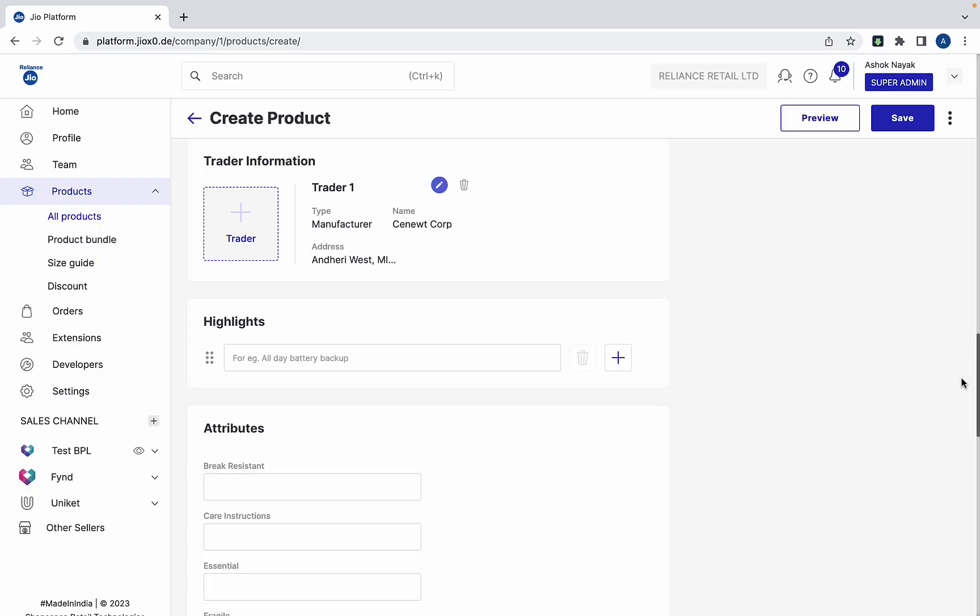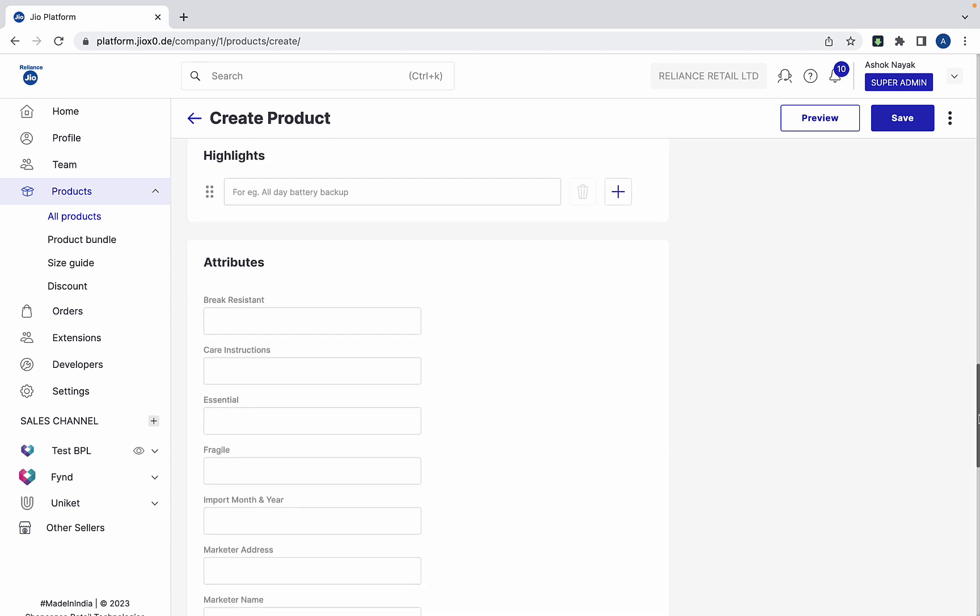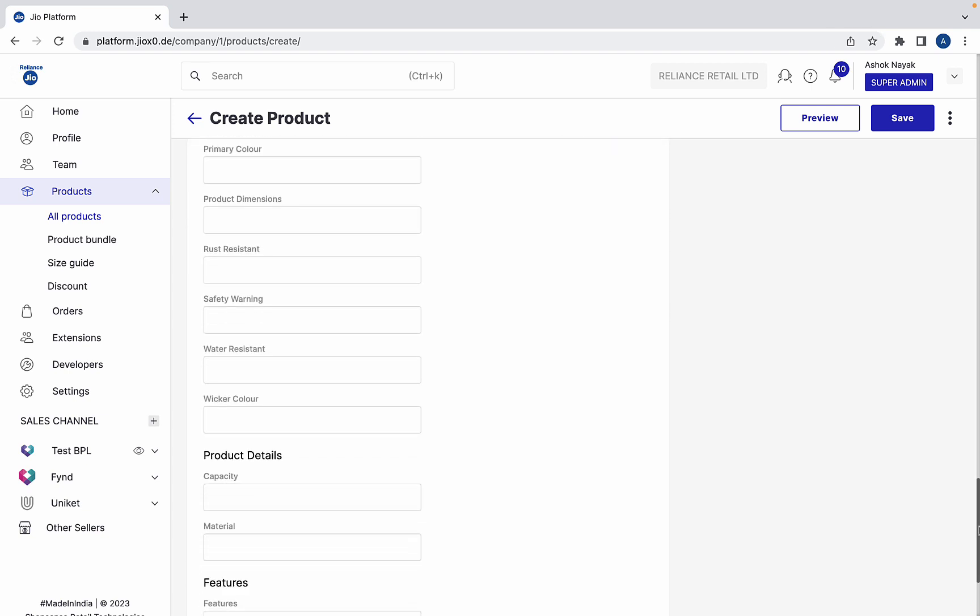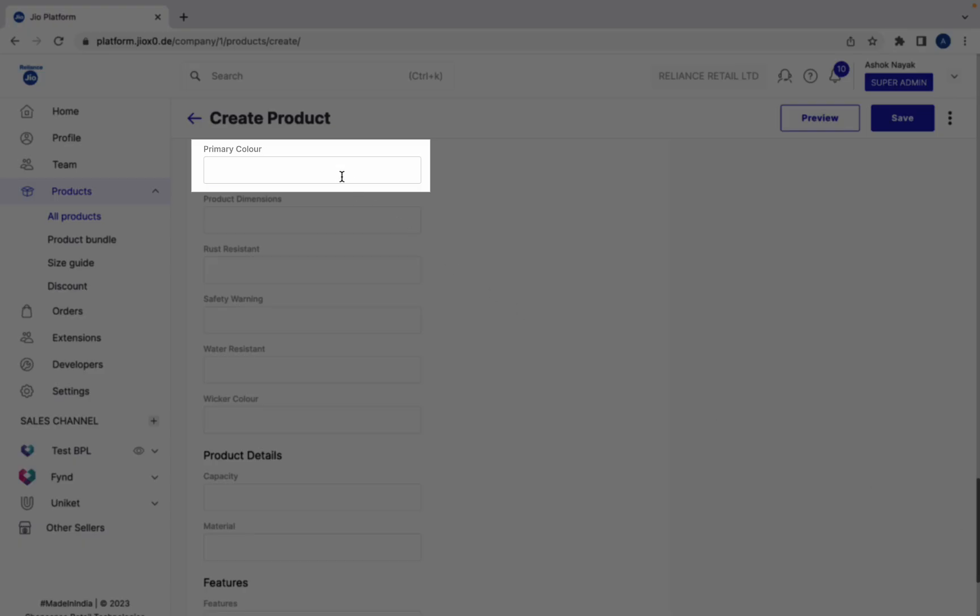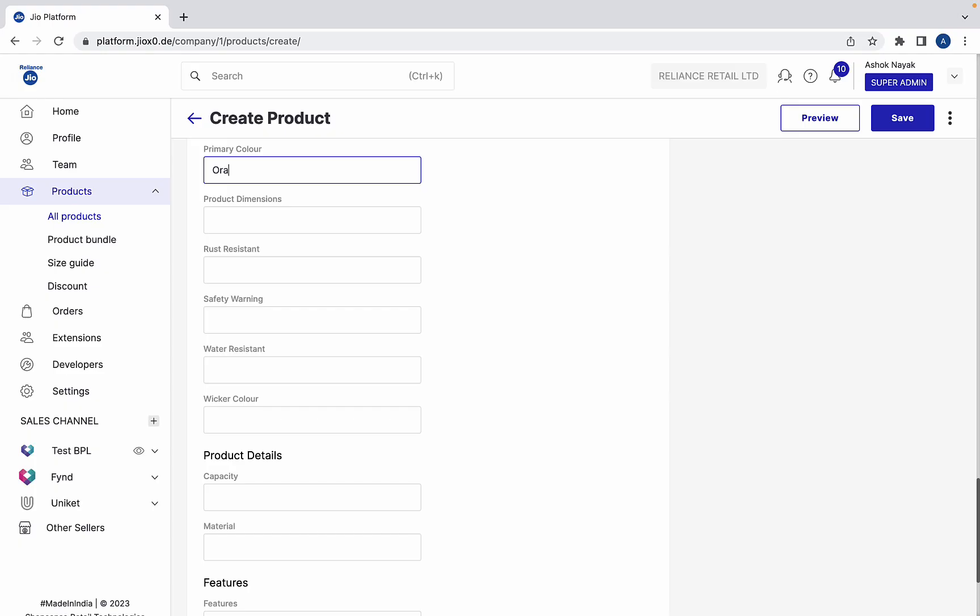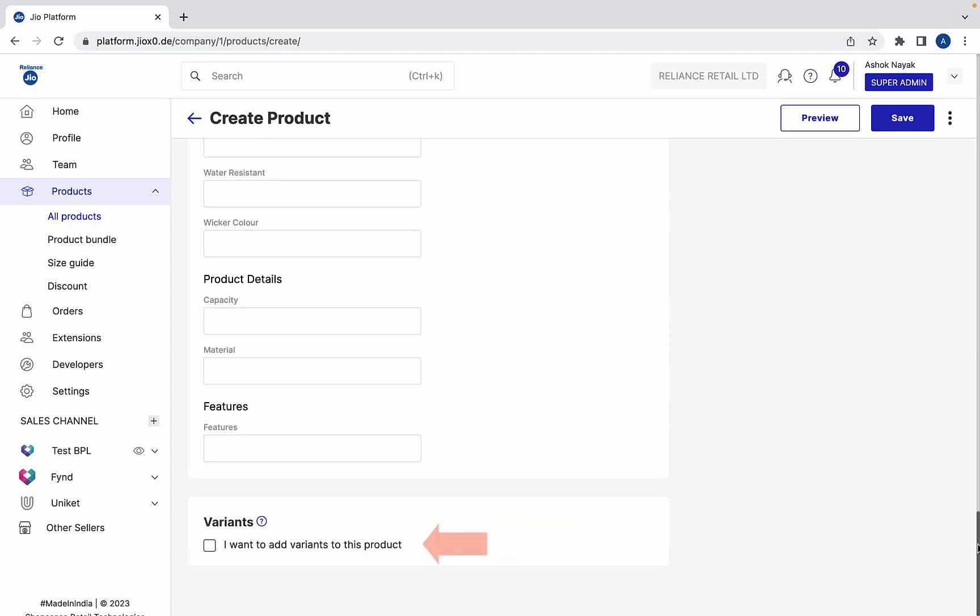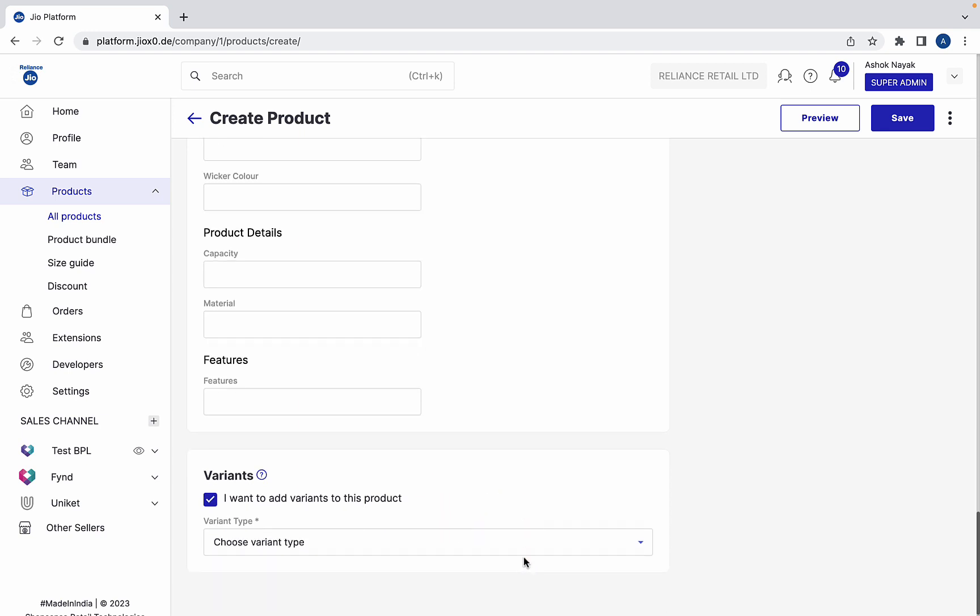If you are adding color variants, make sure to fill the primary color attribute field. Take this option. Since we want to add color variants to this sofa, choose additional colors.